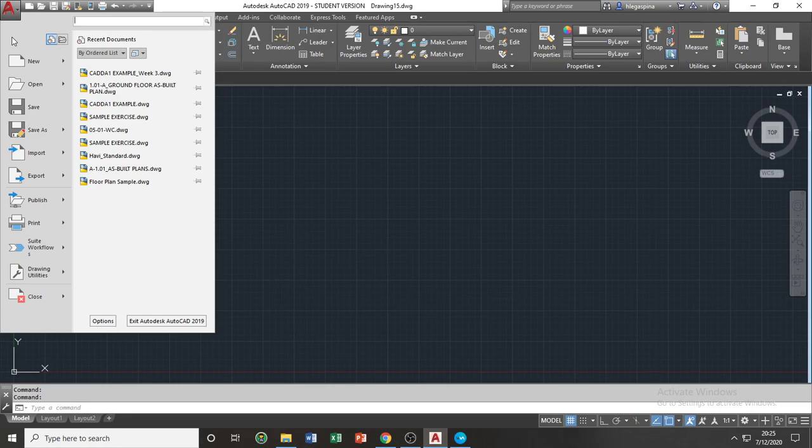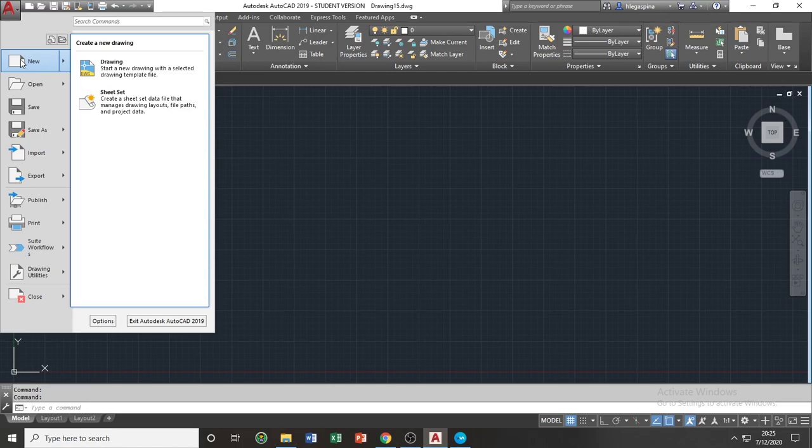You can also create a new drawing using the new icon or by simply clicking CTRL and N on your keyboard simultaneously.